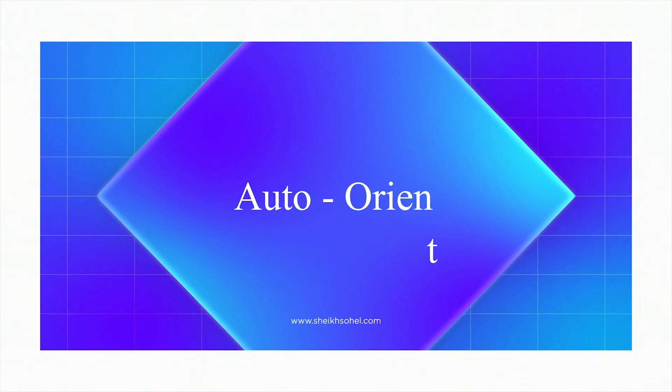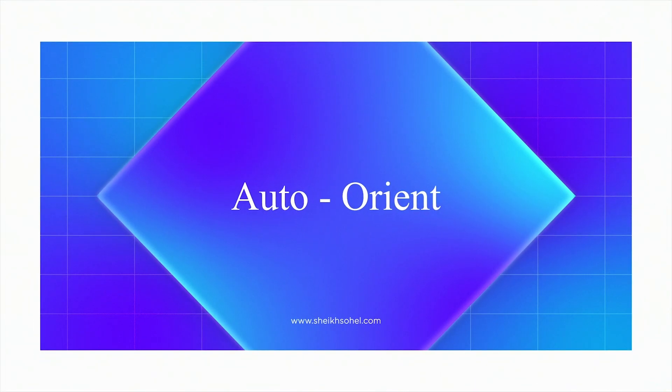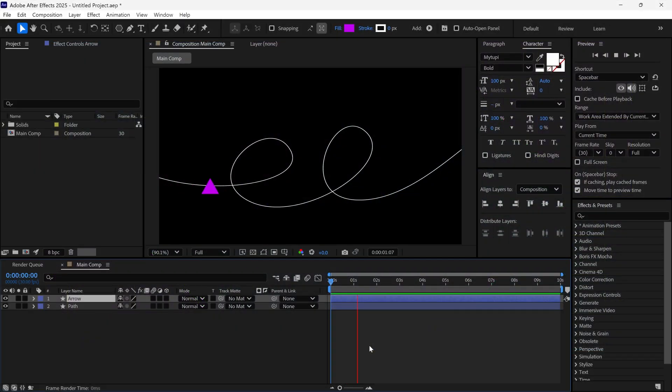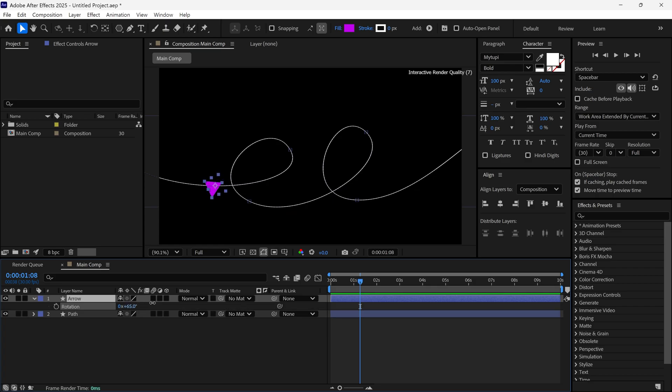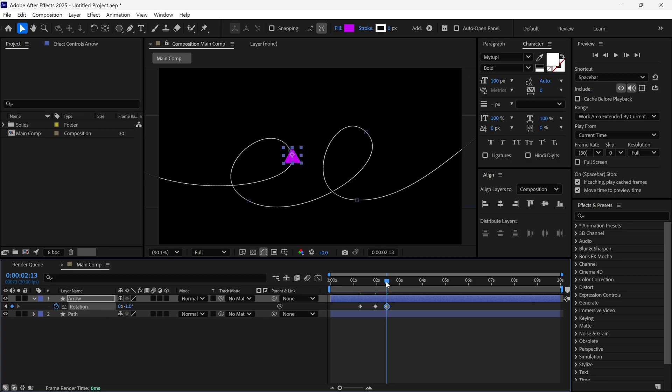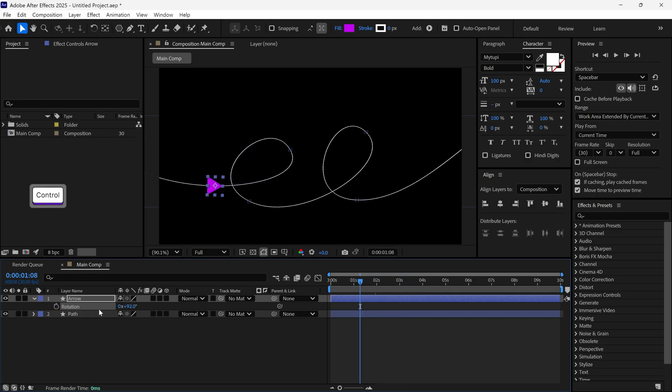Next is auto-orientation options. Most beginners try to animate an object along a path, but the problem is, it doesn't rotate according to the movement, just like in our example. If you try to animate this manually, it's not the right way to do it.